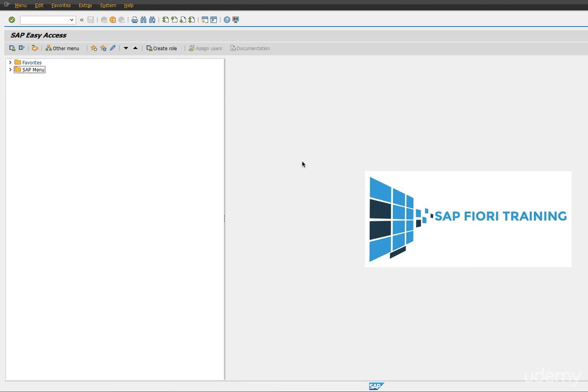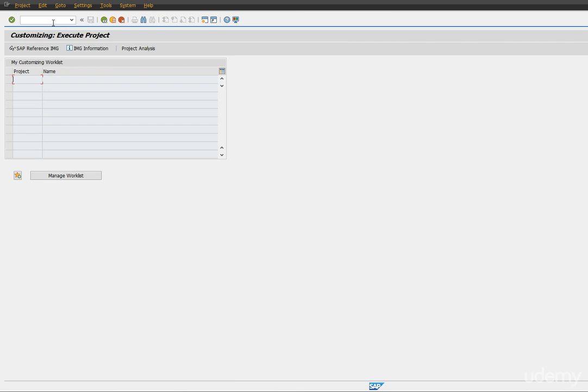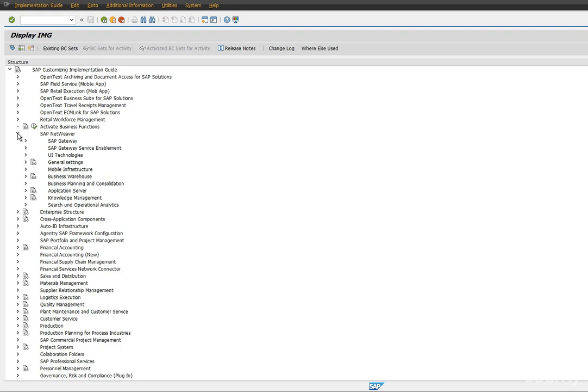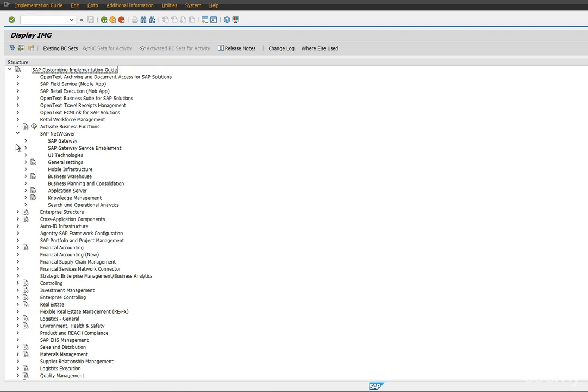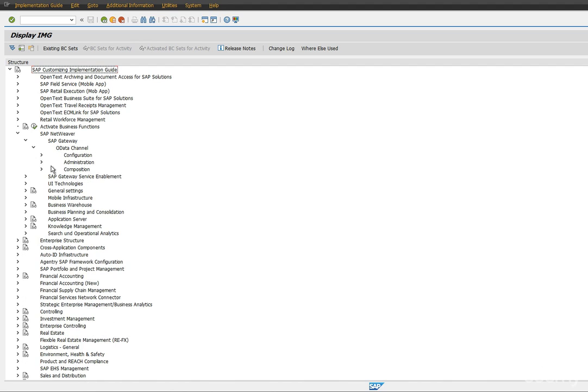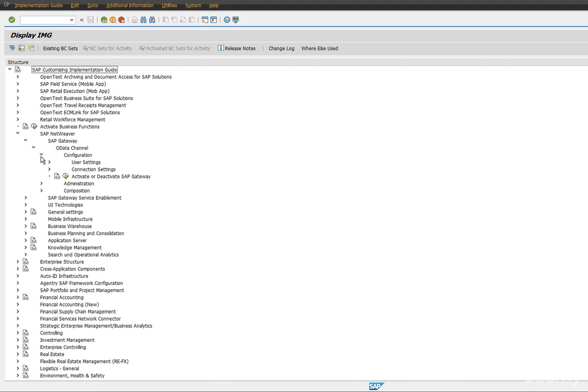So to start off, let's go to transaction code SPRO, expand SAP NetWeaver, expand SAP Gateway, expand OData channel and expand configuration. Here you will see activate or deactivate SAP Gateway, so first you have to execute this.